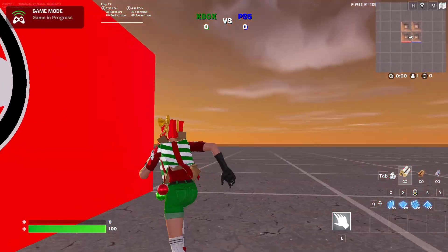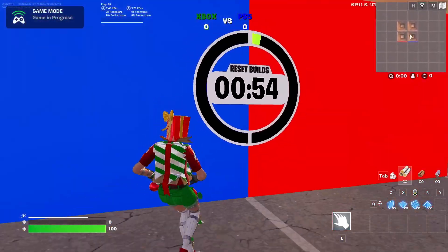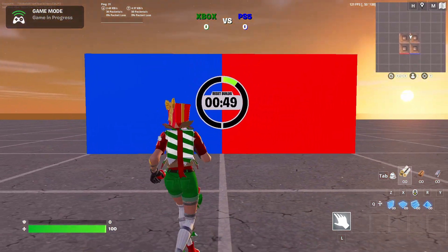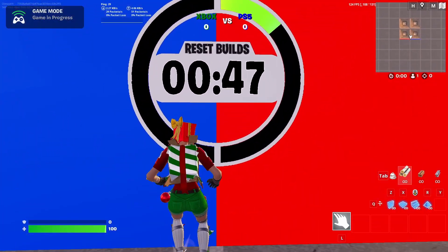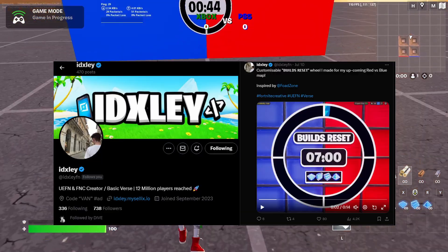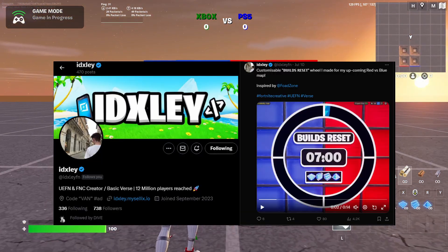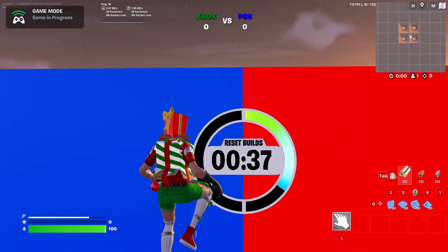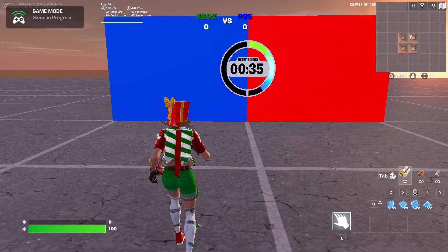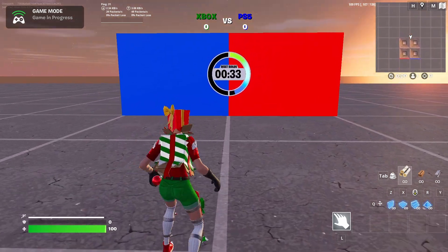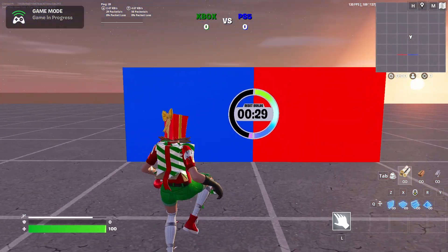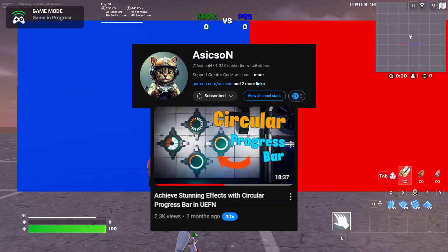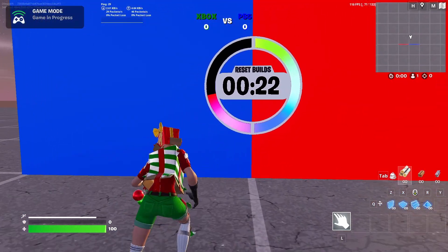You can use this for your red versus blue map, or the pit, or something. Before I show you how to make it in UEFN, I want to shout out the guy who posted this on his Twitter account — he showed his reset build scouter and I got the idea from him. I also want to shout out a YouTuber who made a video on how to make circular progress bars in UEFN.